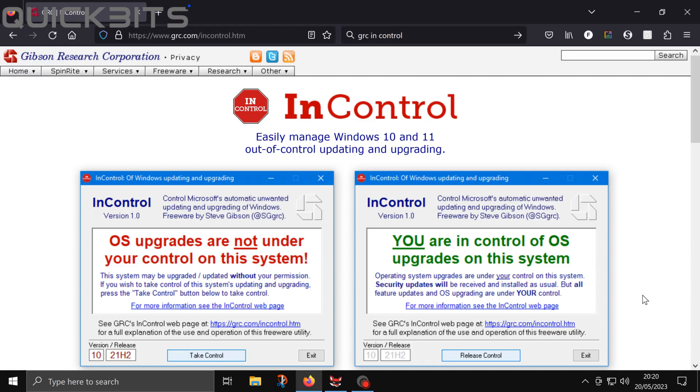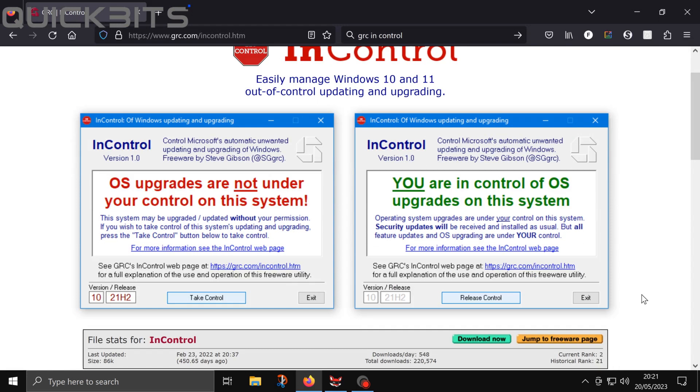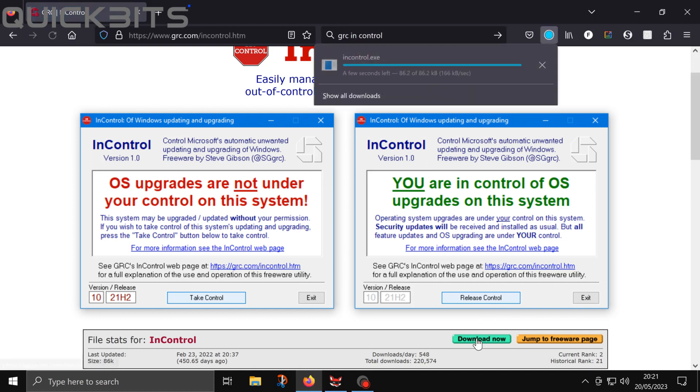So first visit www.grc.com. Then click the green download now button on the page.